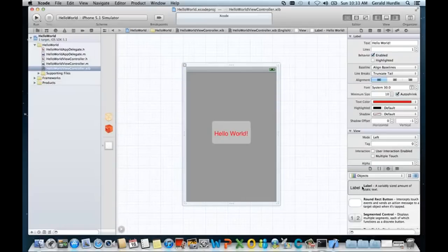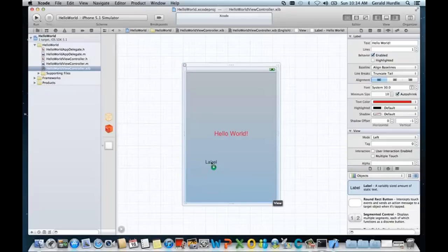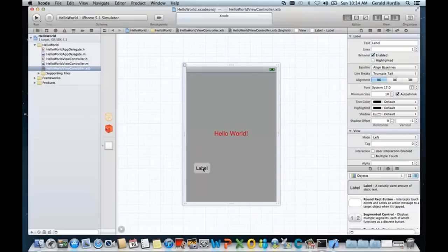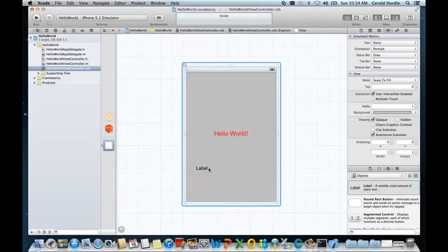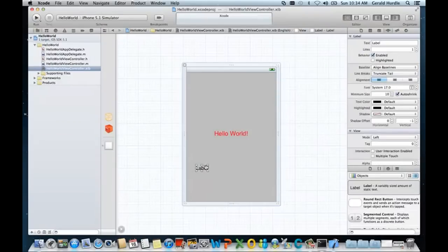Let's go ahead and add another label. Once again, I selected the label. I'm holding my thumb down. It's known as a left drag and drop. And I'm going to drop it on my view surface. I'm going to stretch that label out a little bit.